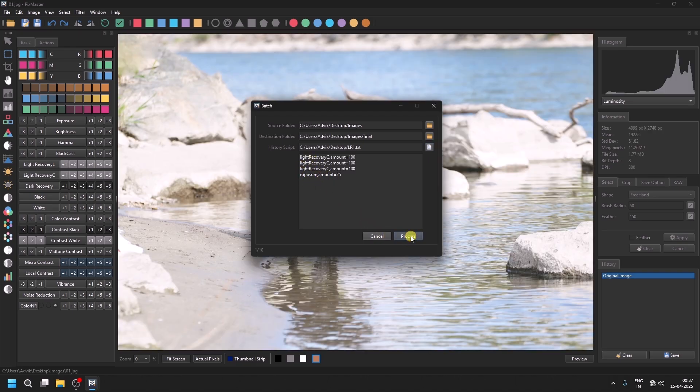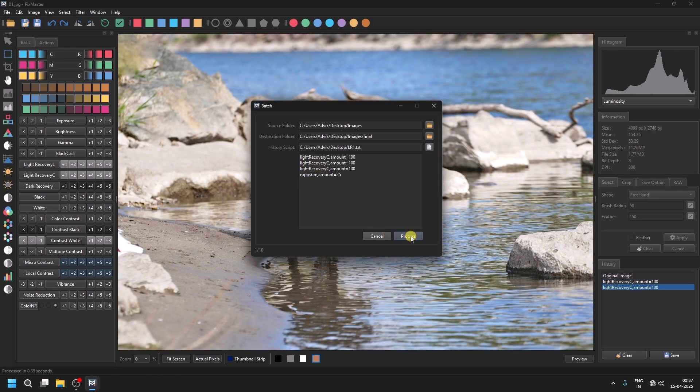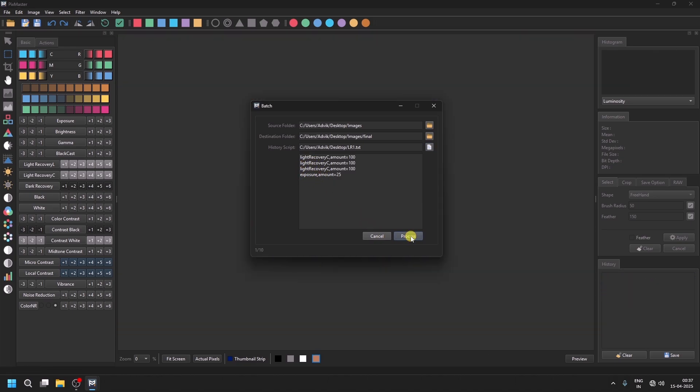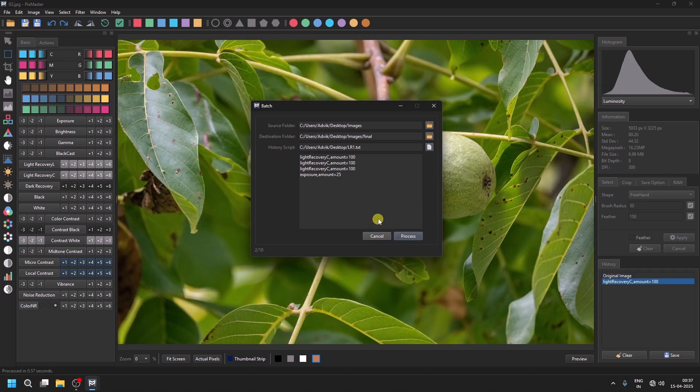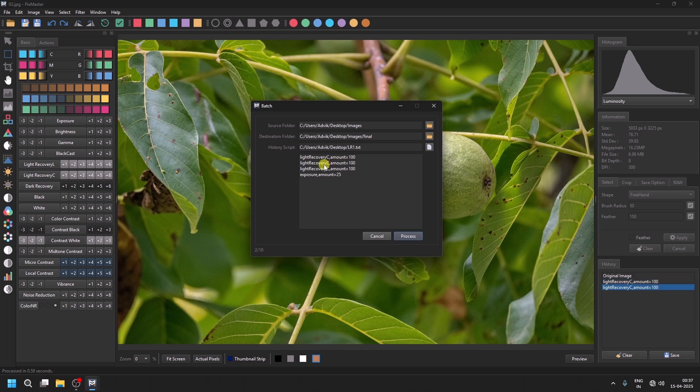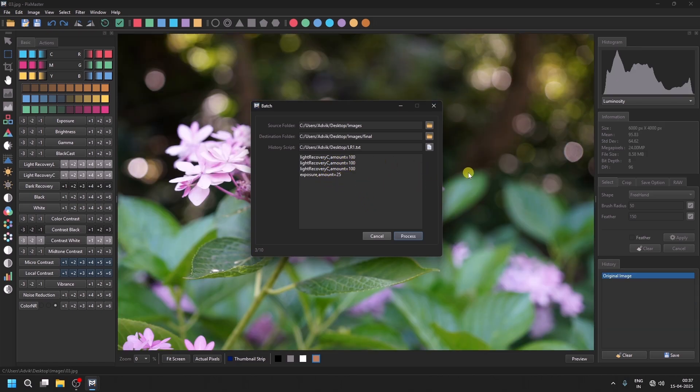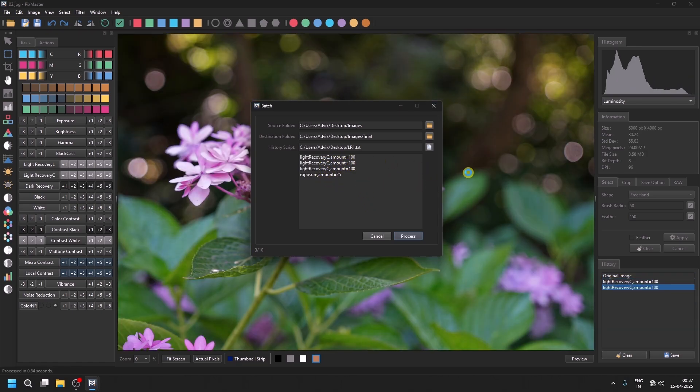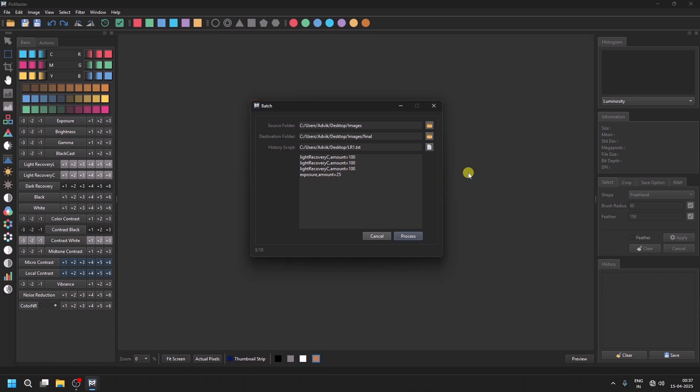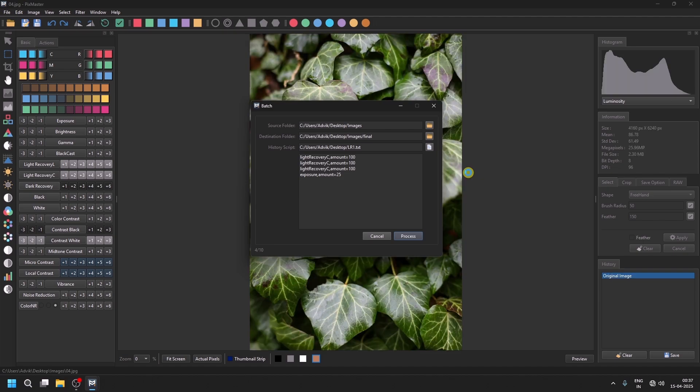Now, when you click the Process button, each image will open one by one, the corrections from the history script will be applied, and the images will be automatically saved in the final folder.